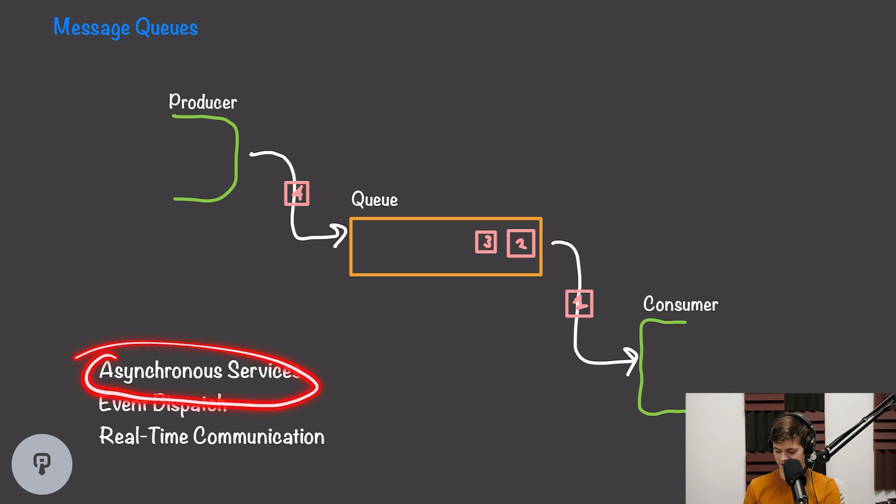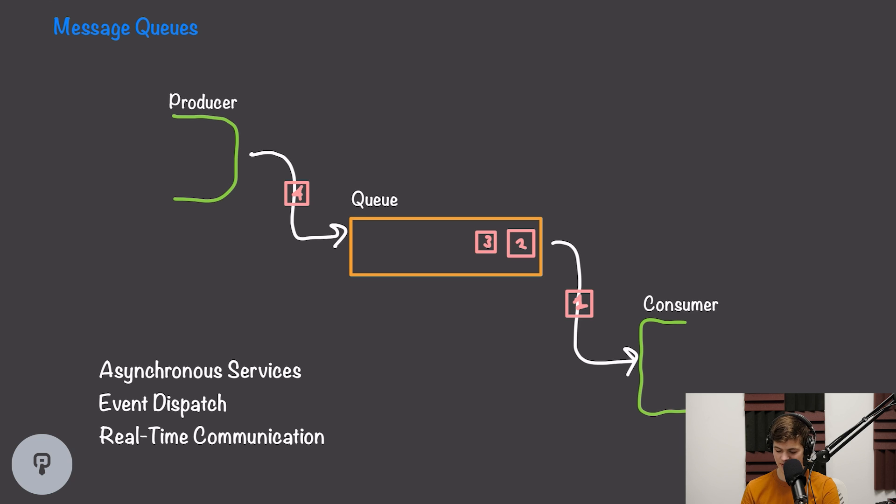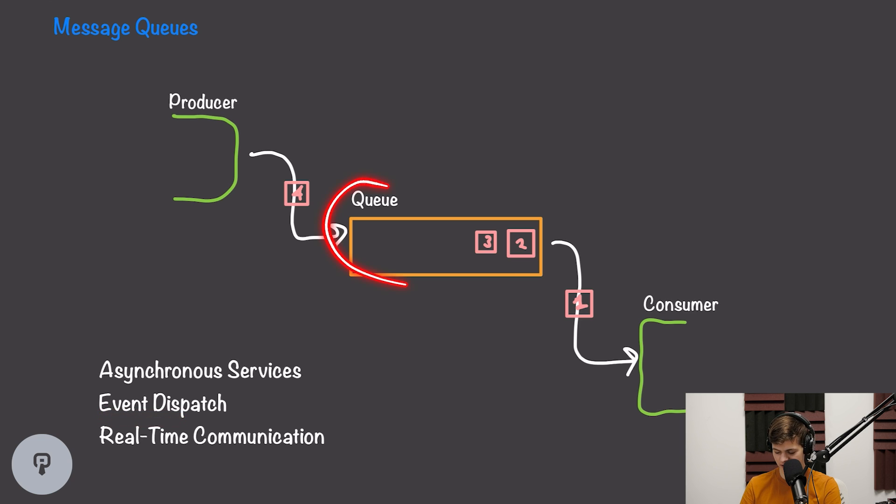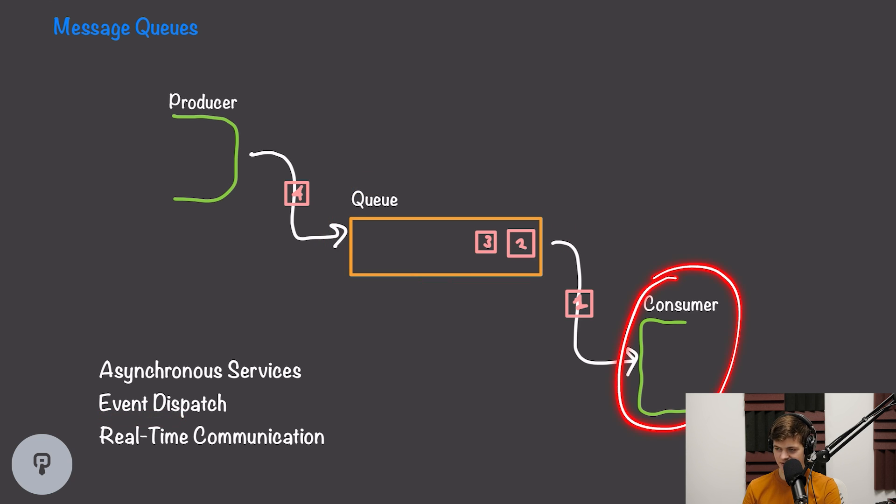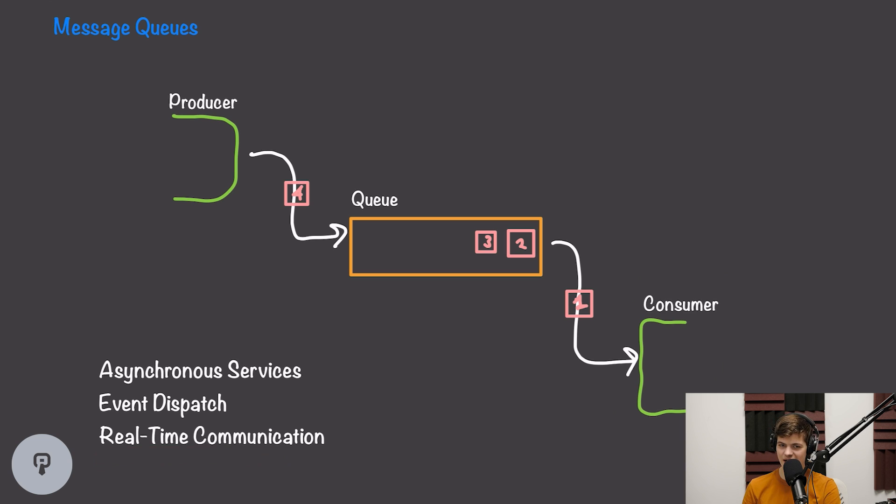This is really useful for asynchronous services, meaning that we can connect multiple microservices together and we can have them communicate at their own pace. It's also useful for event dispatch, so we can place events in the queue and consumers of those events can read those events. And it's also useful for real-time communication, where we want to have messages that get sent and then those messages are received by our clients in real-time. Pretty much any time we have two services that we want to decouple and receive messages at their own pace instead of synchronously, message queues are going to be really useful.